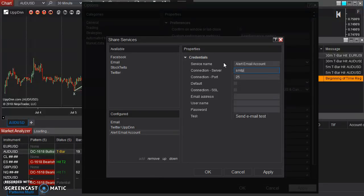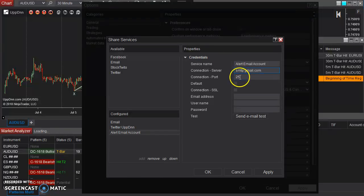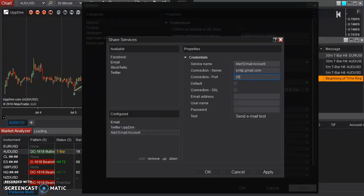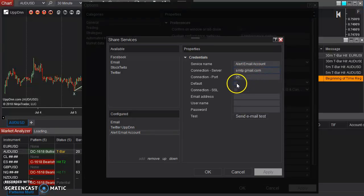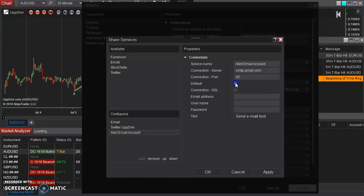You leave that as is right there on the port as being 25. And then, again, this depends on your email provider. You have to kind of look for that specific for your email. But typically, you can check both of these,